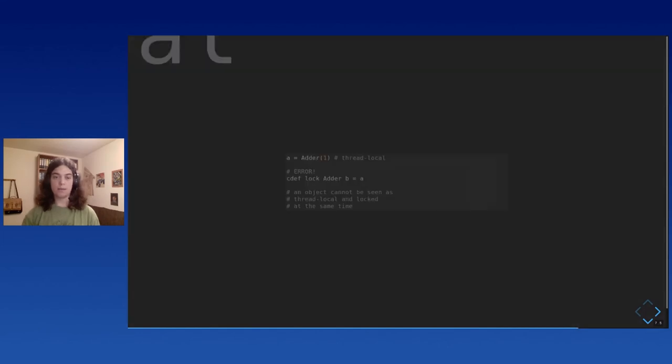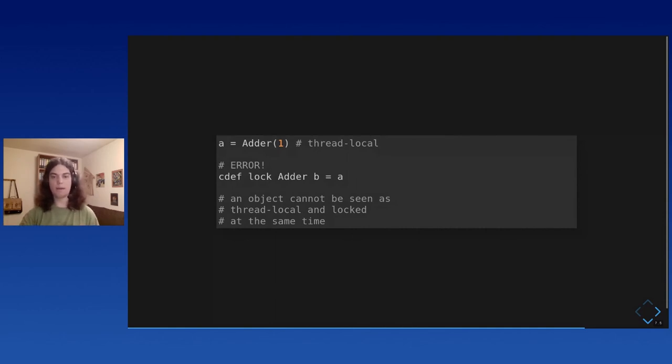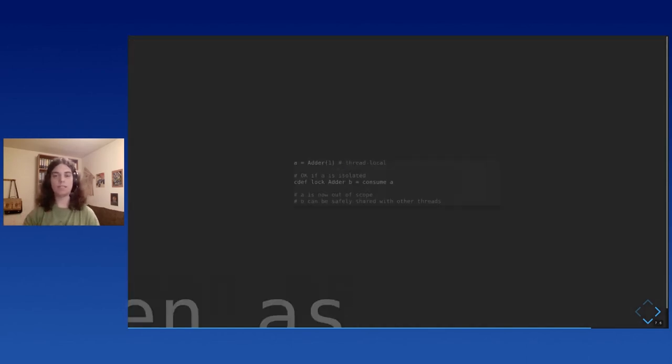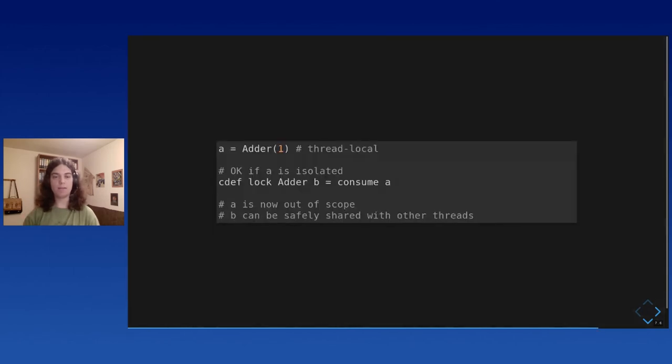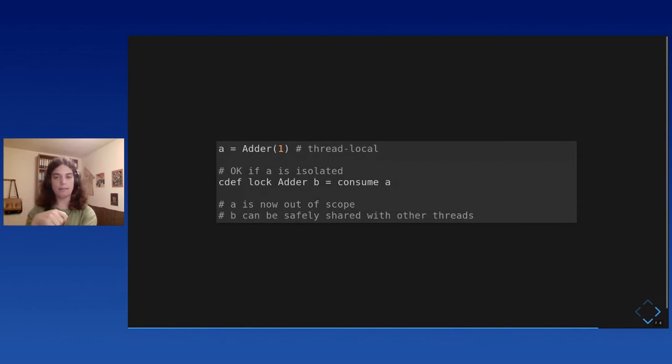So this means you can do all you want with it like a normal Python reference. You can do everything you want, but you cannot share it with another thread. And the type system, the compiler will enforce this. So you cannot do this either. You cannot alias it to a locked capability because then the object would be seen as thread local and locked at the same time. And so you would be able to share the locked with another thread. So this is not safe. But what if you want to stop seeing your object as thread local and change its state to say, from now on, I will use a lock to access it. Well, you can do this if the object is isolated.